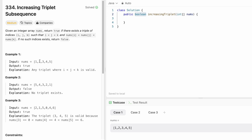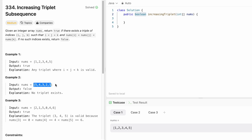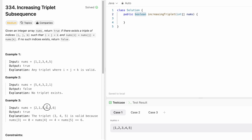In the first example, there exists a subsequence 1, 2, 3, so we return true. In the second case it is descending order, so it does not satisfy and we return false. In the third case the output is true because there is an increasing subsequence at three indices i, j, and k.